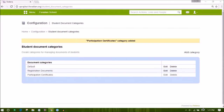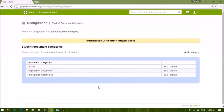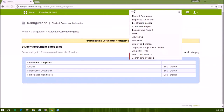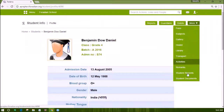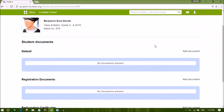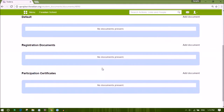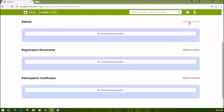Let us see where we can actually upload the documents for the student after we have set up these categories. Visit any student profile — for example, the student with admission ID S74. Under the options of more, choose the option of student documents. Observe that all the categories as set by you in settings will appear here. Add documents under relevant headings; for each category you can add documents.